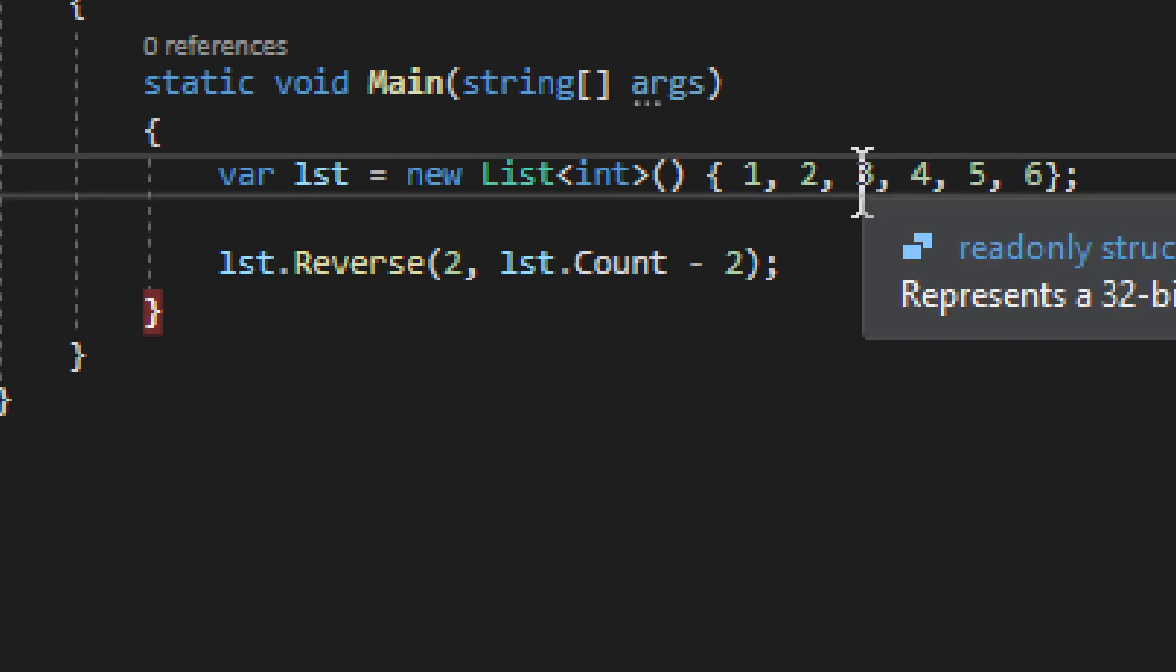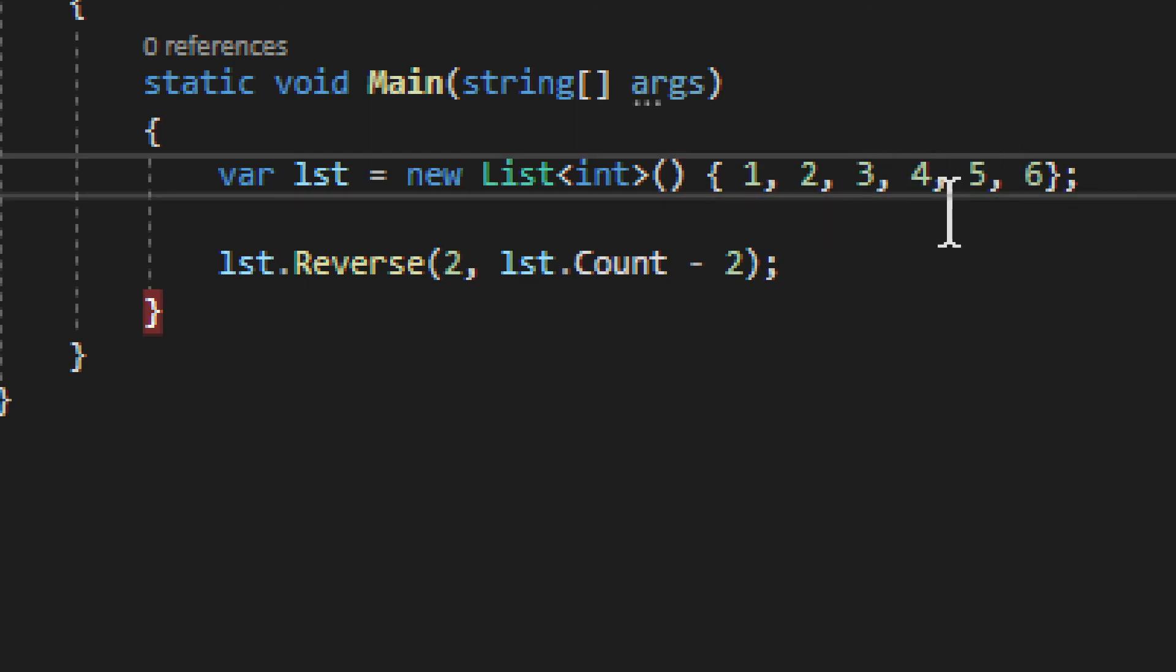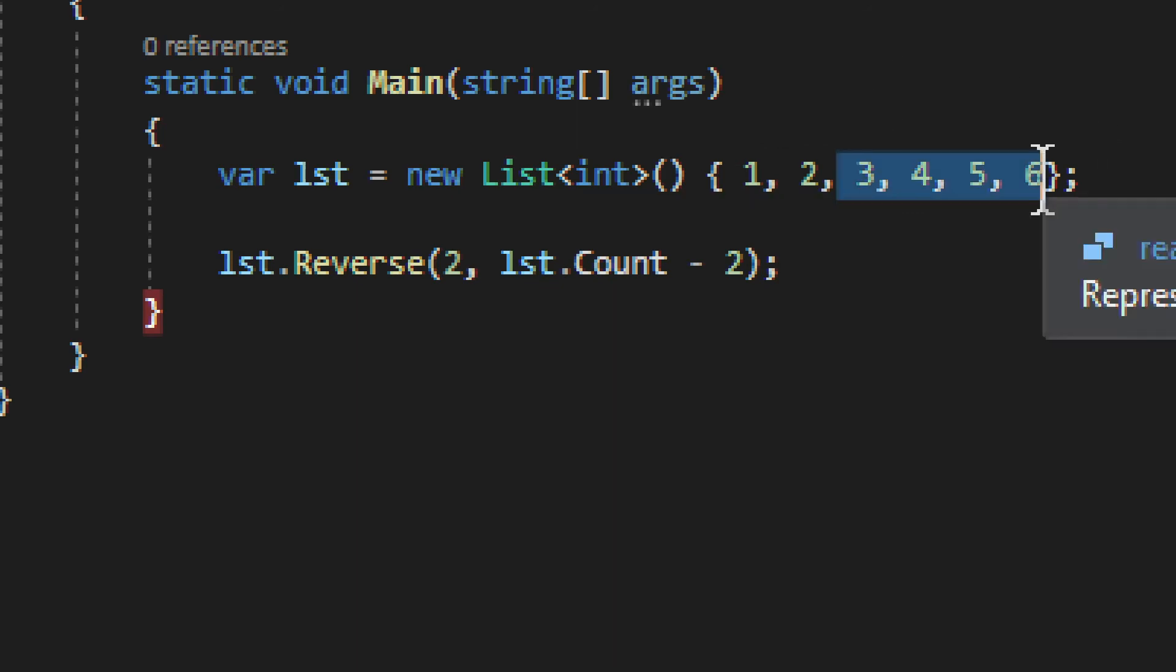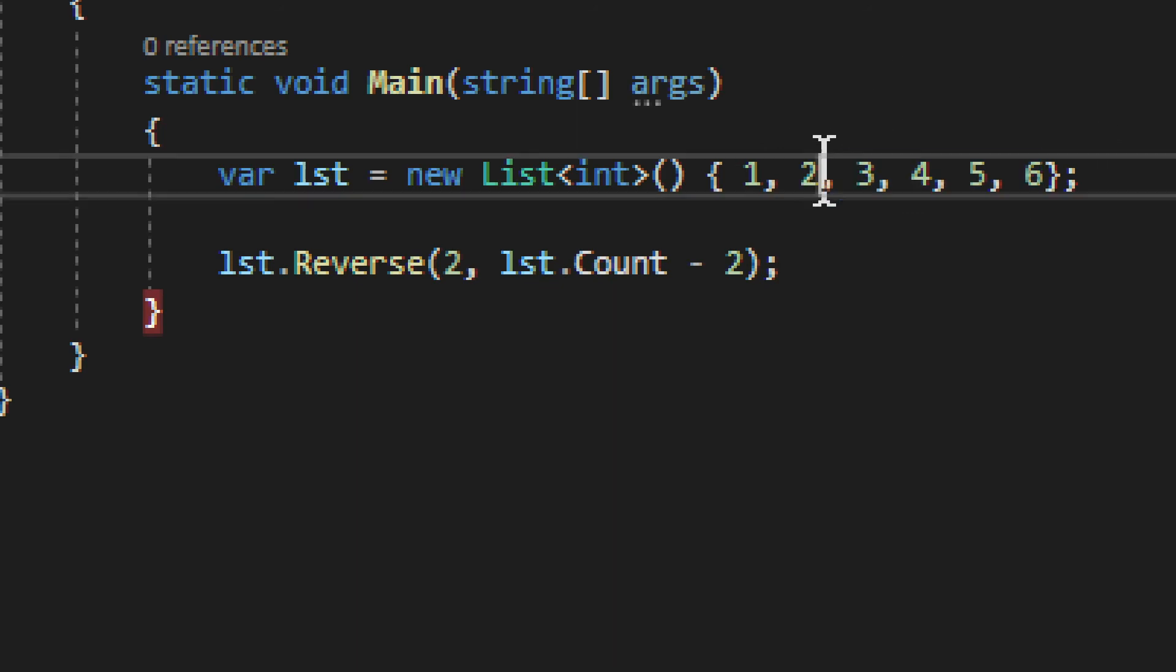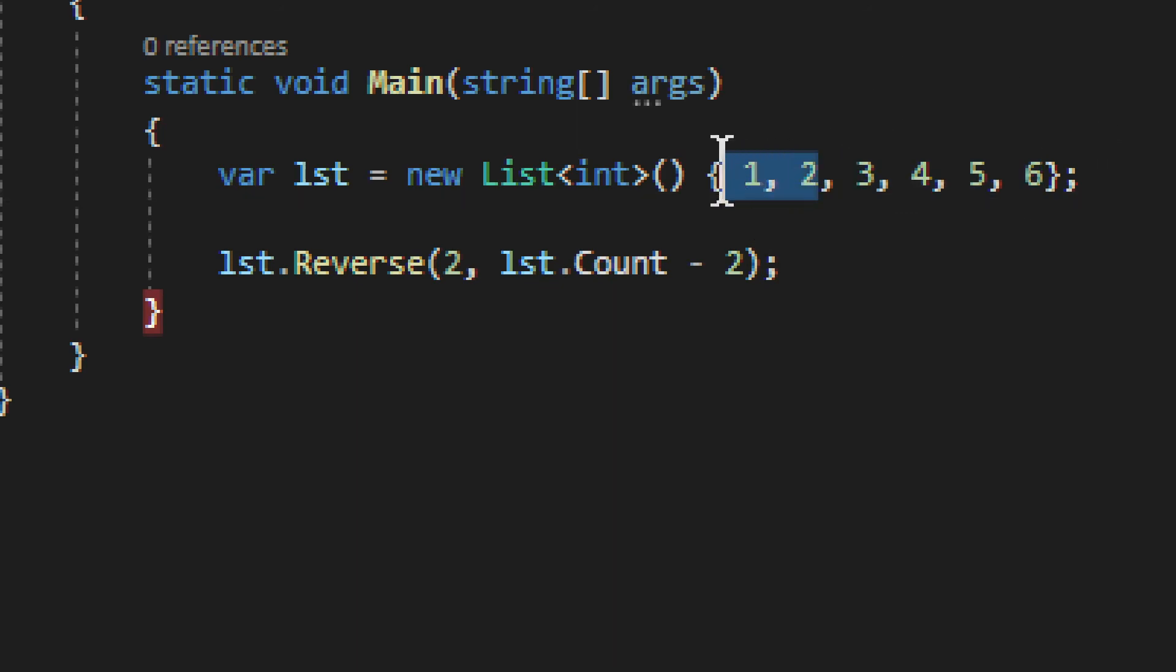So it will be six, then five, then four, and then three. It will reverse this part of the list. It won't touch this part of the list.